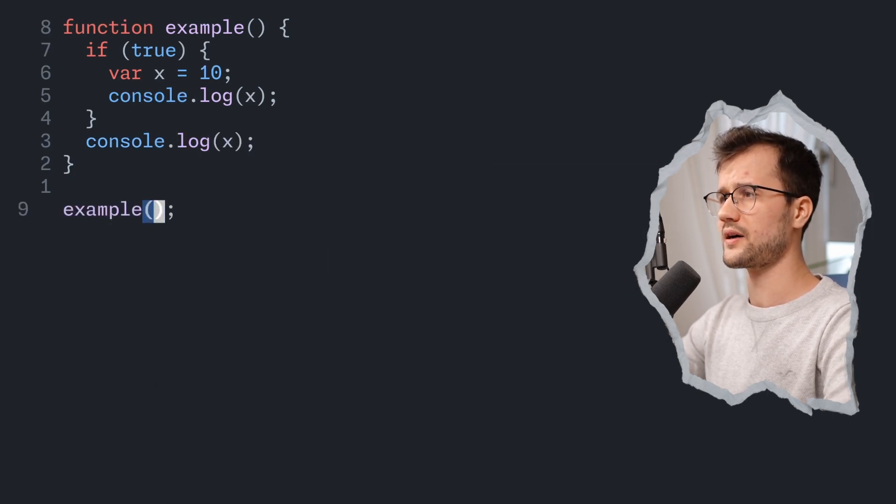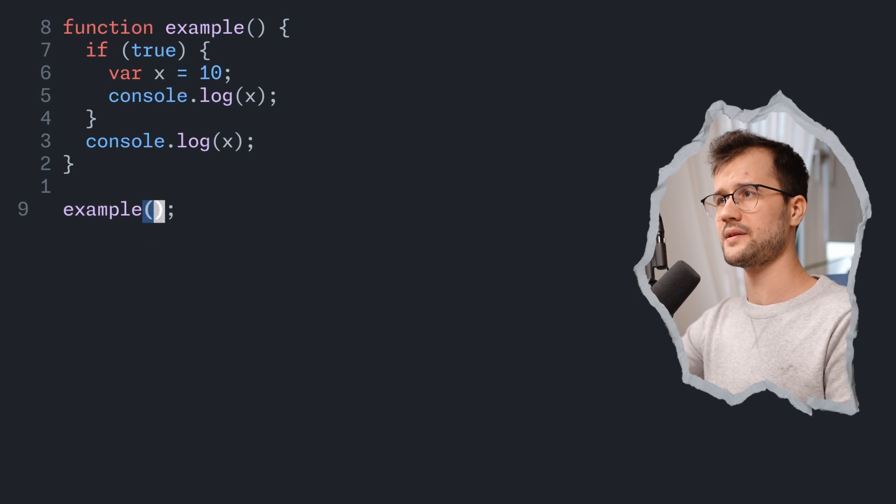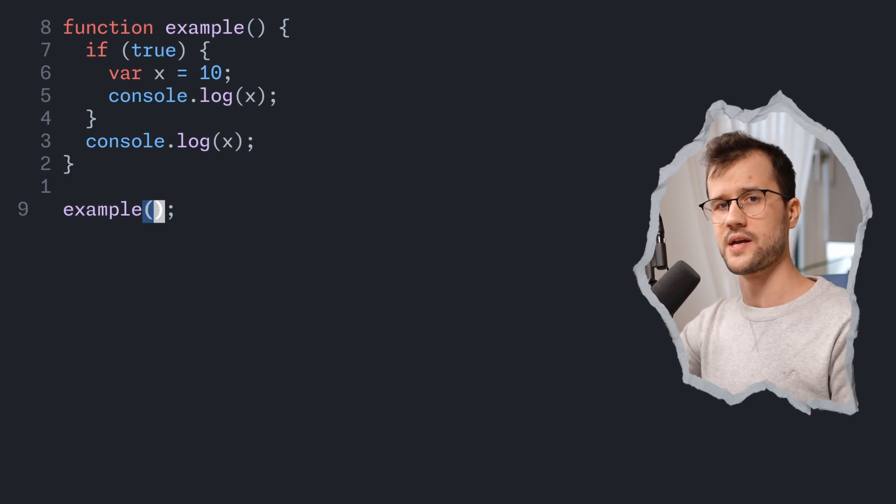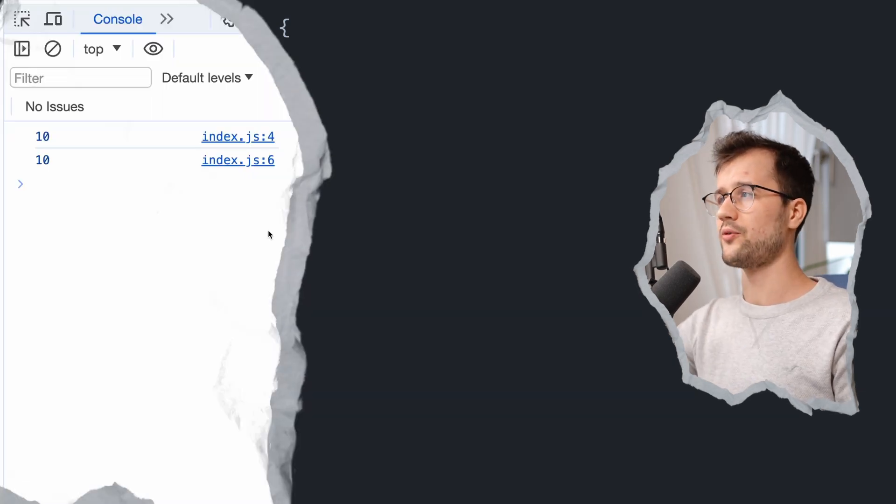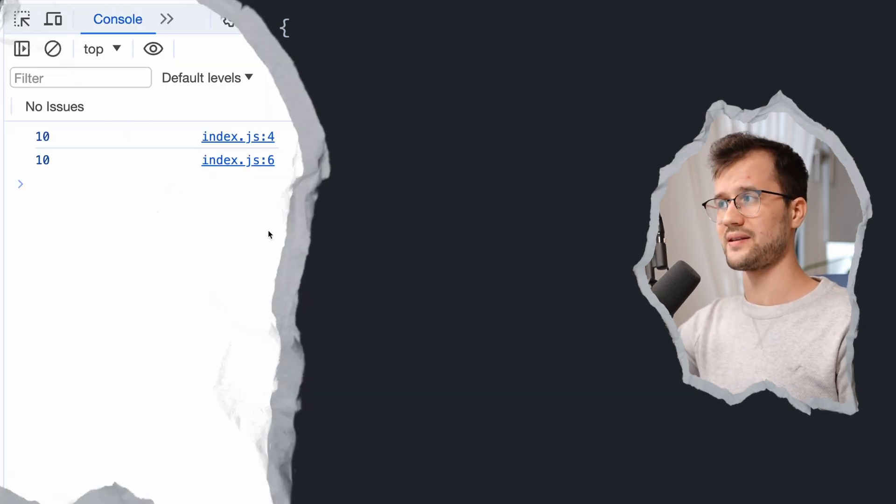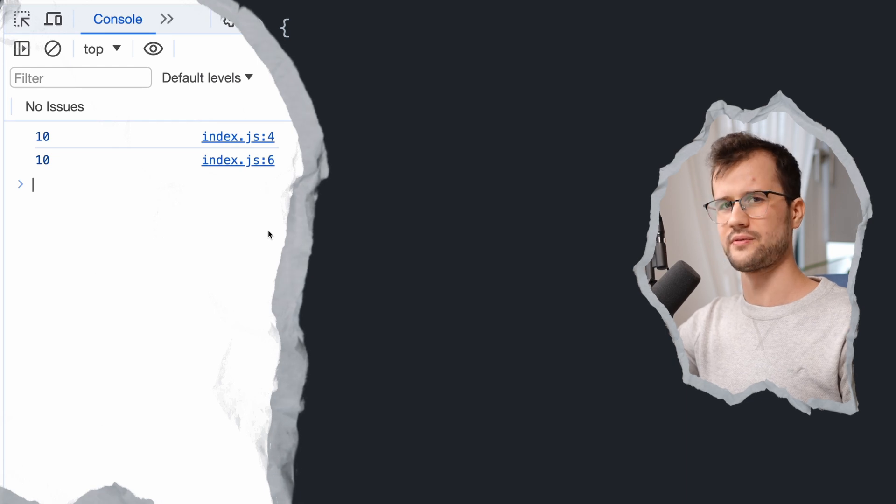Now if we call this function, what do you think might the output be? So if you're going to look at the output, it's 10 and 10. Now that's pretty strange, right?